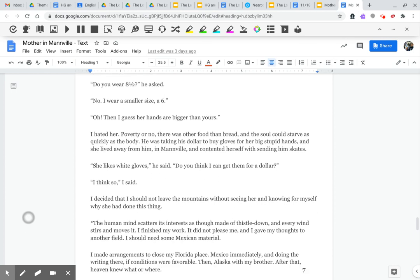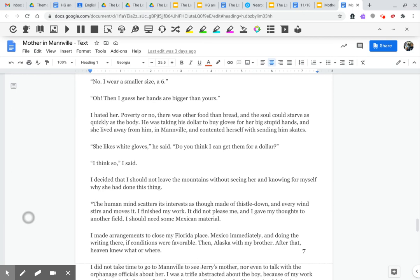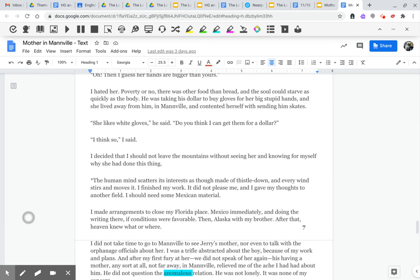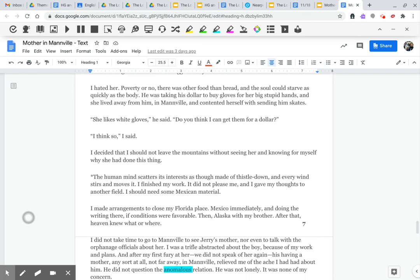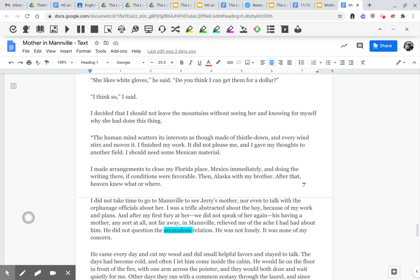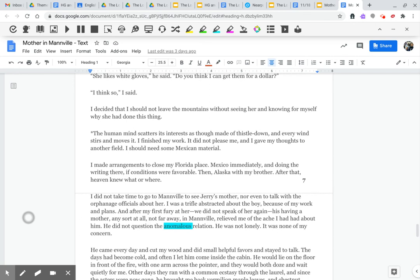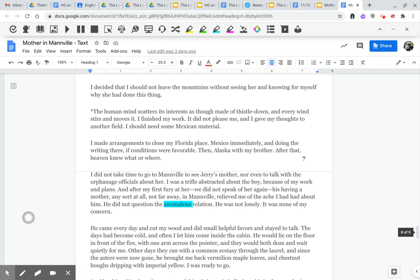I hated her. Poverty or no, there was other food than bread. And the soul could starve as quickly as the body. He was taking his dollar to buy gloves for her big, stupid hands. And she lived away from him, in Manville, and contented herself with sending him skates. She likes white gloves. Do you think I can get them for a dollar? I think so, I said. I decided that I should not leave the mountains without seeing her and knowing for myself why she had done this thing.